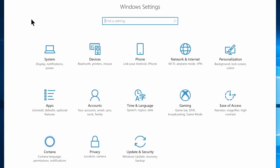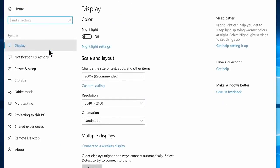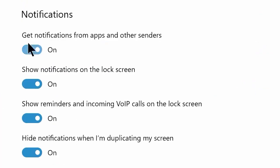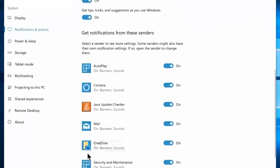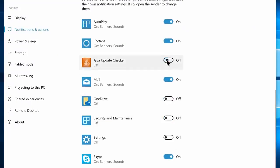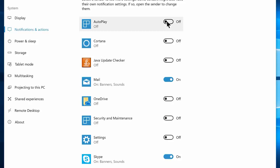Now let's go to home, then navigate to system settings, and go to notification and action tab. Now disable: show notifications on the lock screen, show reminders and incoming calls, and hide notifications when I am duplicating my screen. Now disable notifications for all unused or rarely used applications — I am disabling everything except mail and Skype. If you have a different preference, you can enable those apps for notification.